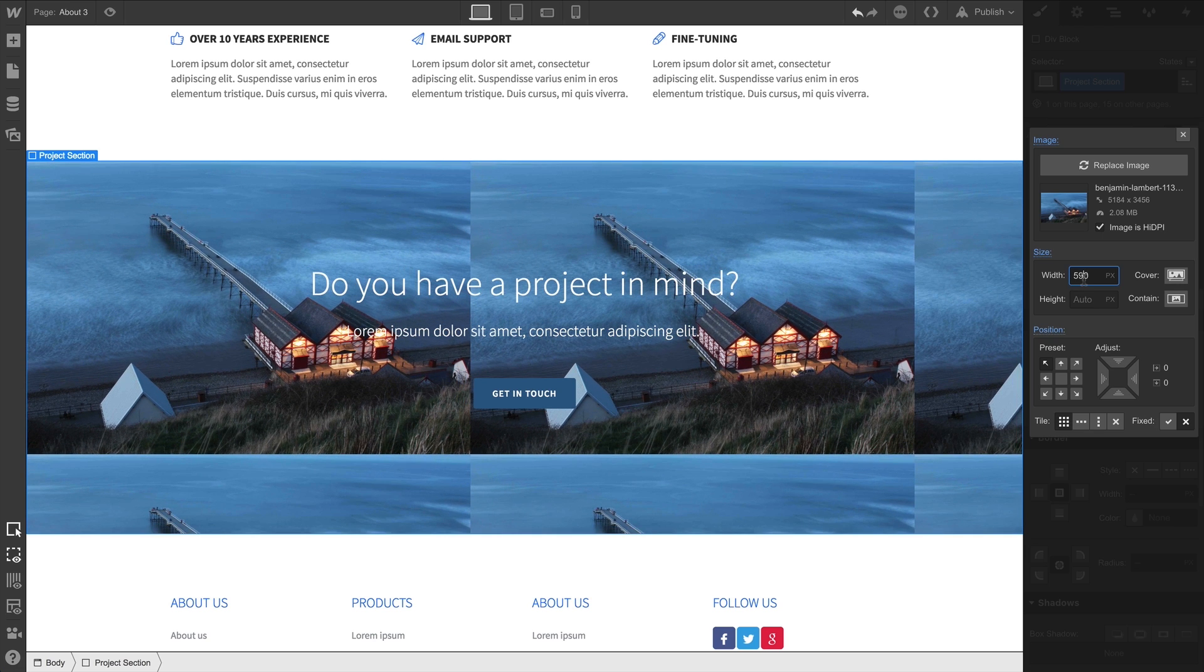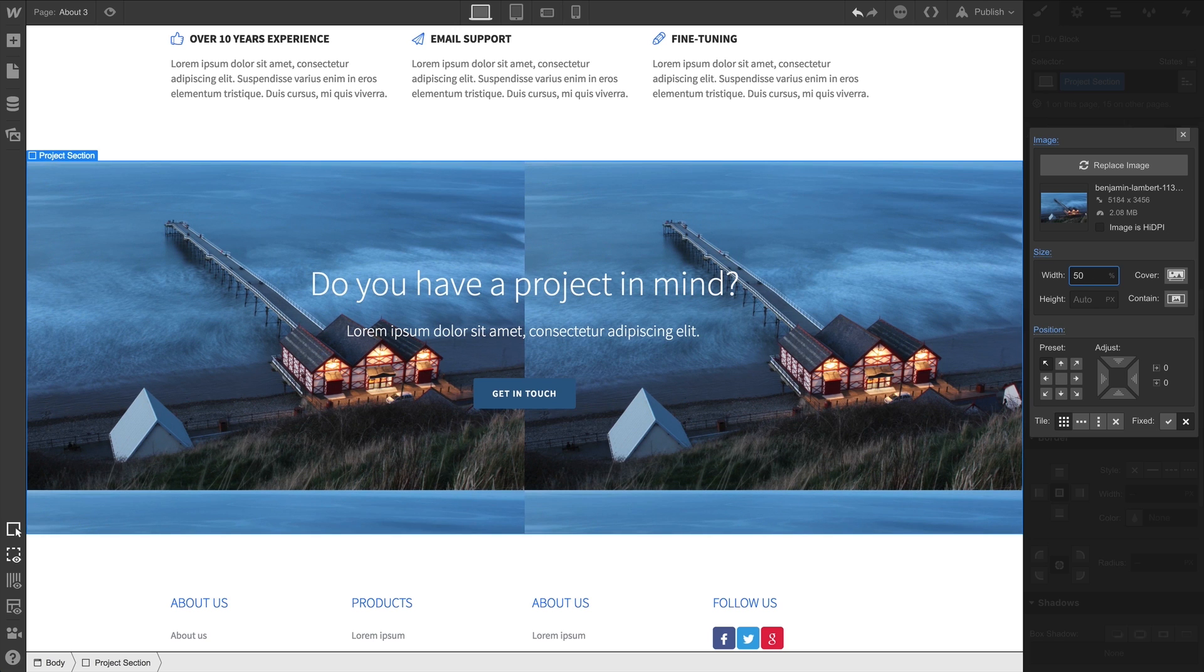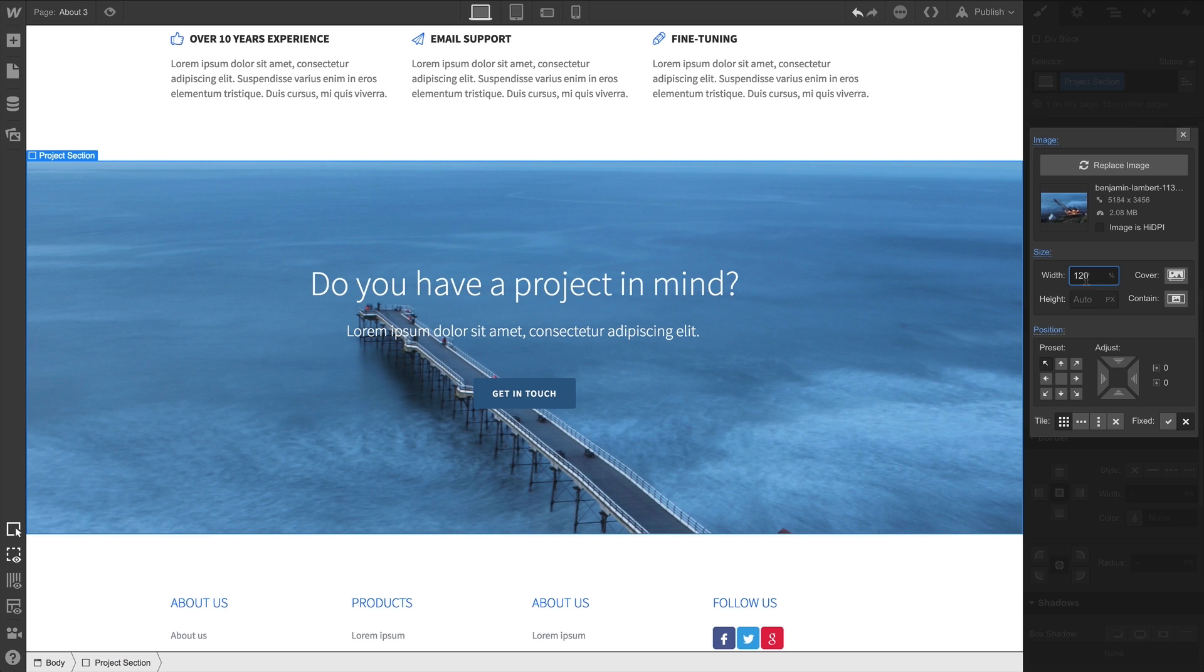We can also type in a width using percentages. If we want the image to scale larger than the elements inside, we can use percentages higher than 100%.